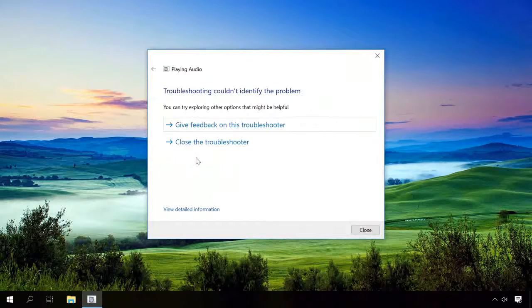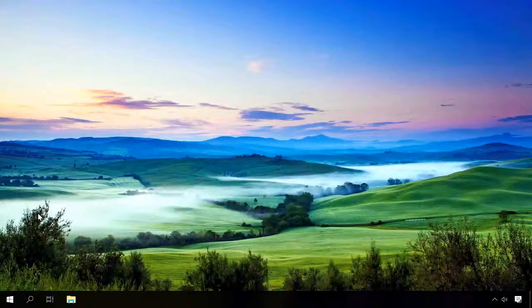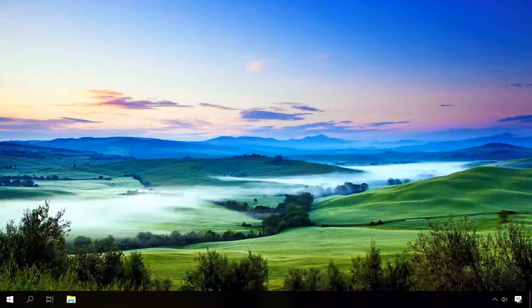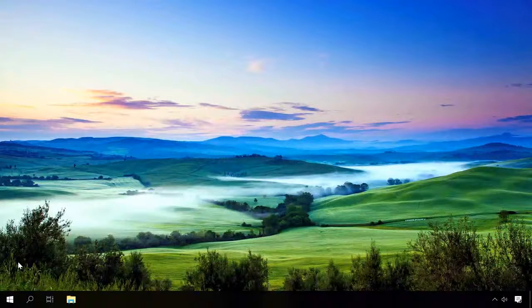If this method didn't help you, try another one. If you have just updated the operating system and the sound was gone at once, open Device Manager by right-clicking on the Start button and selecting it from the list.